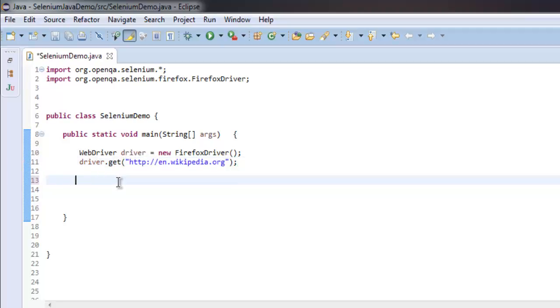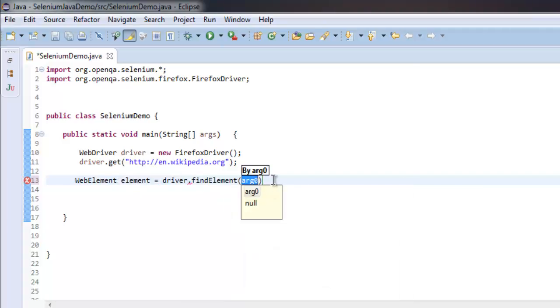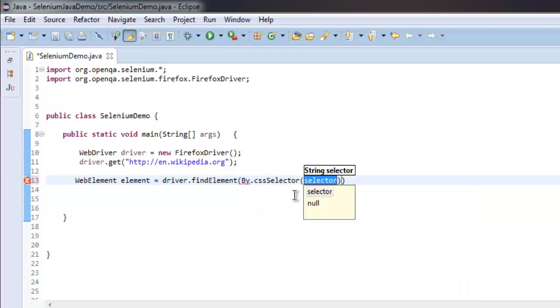Now I'm going to create a WebElement instance. Then we will find element, I'm going to use by CSS selector and check for body class.